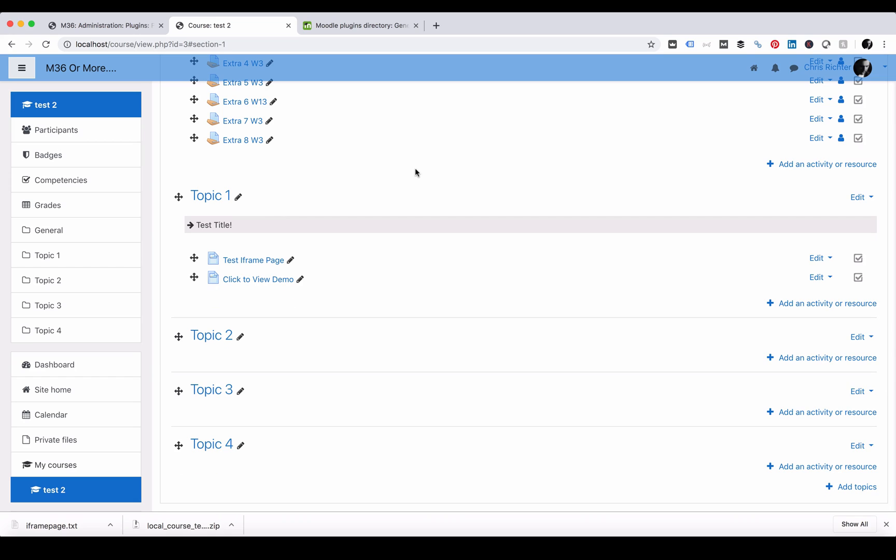It's a perfect way to add extra information, extra resources, extra content without it taking up too much room and it's there if somebody needs to open it and view the content.